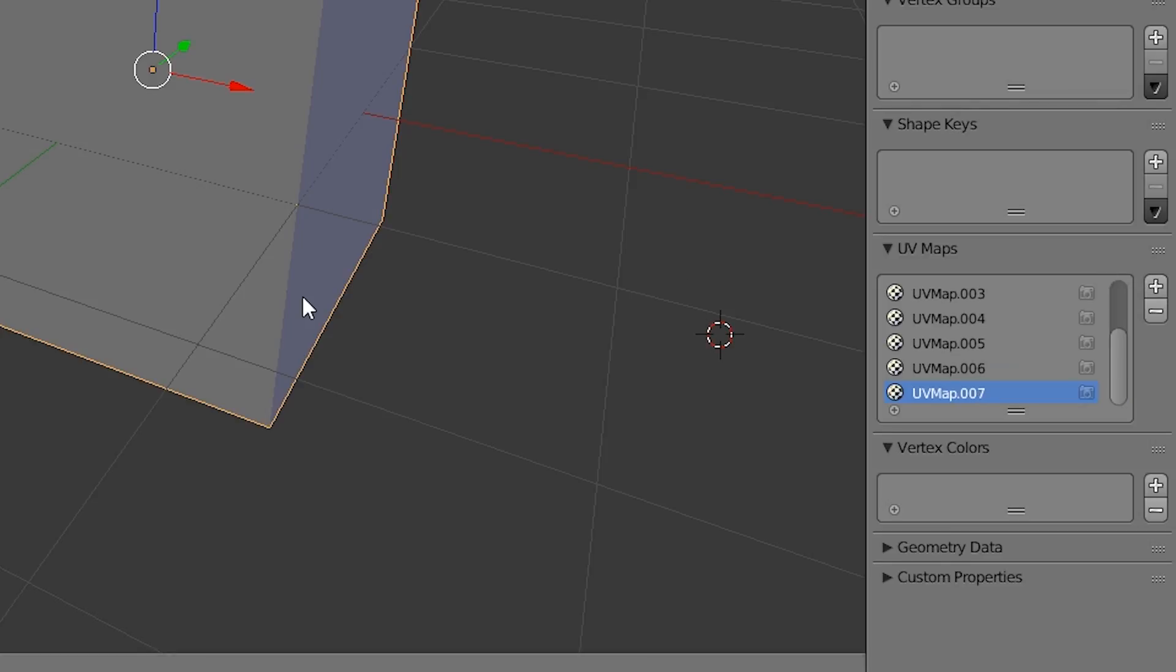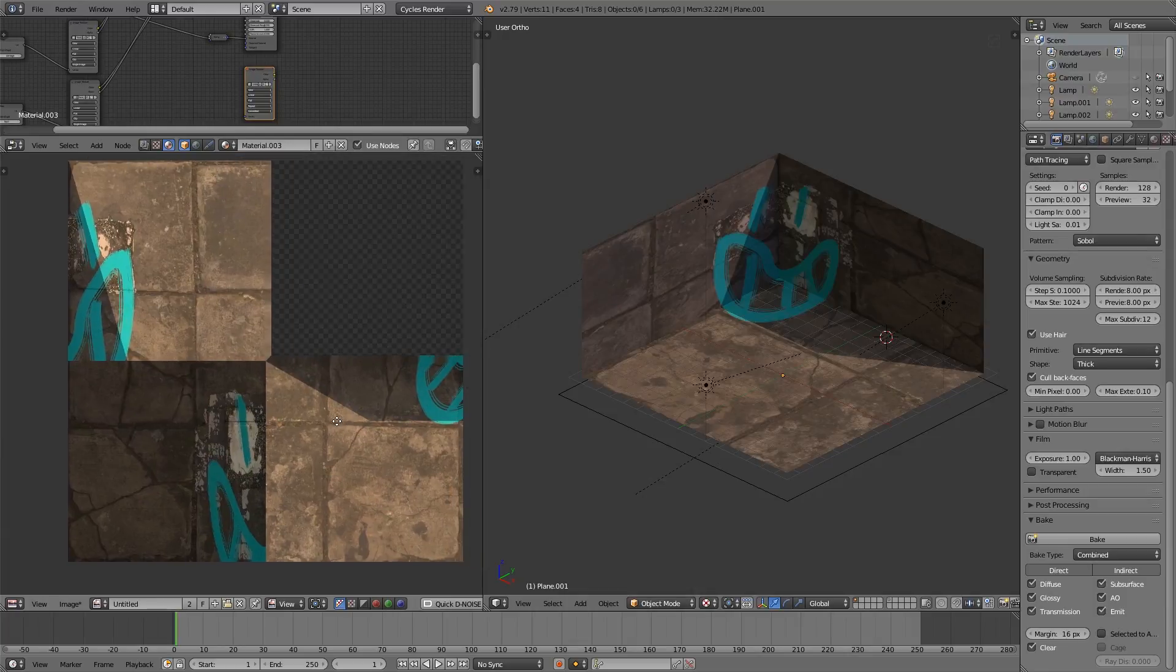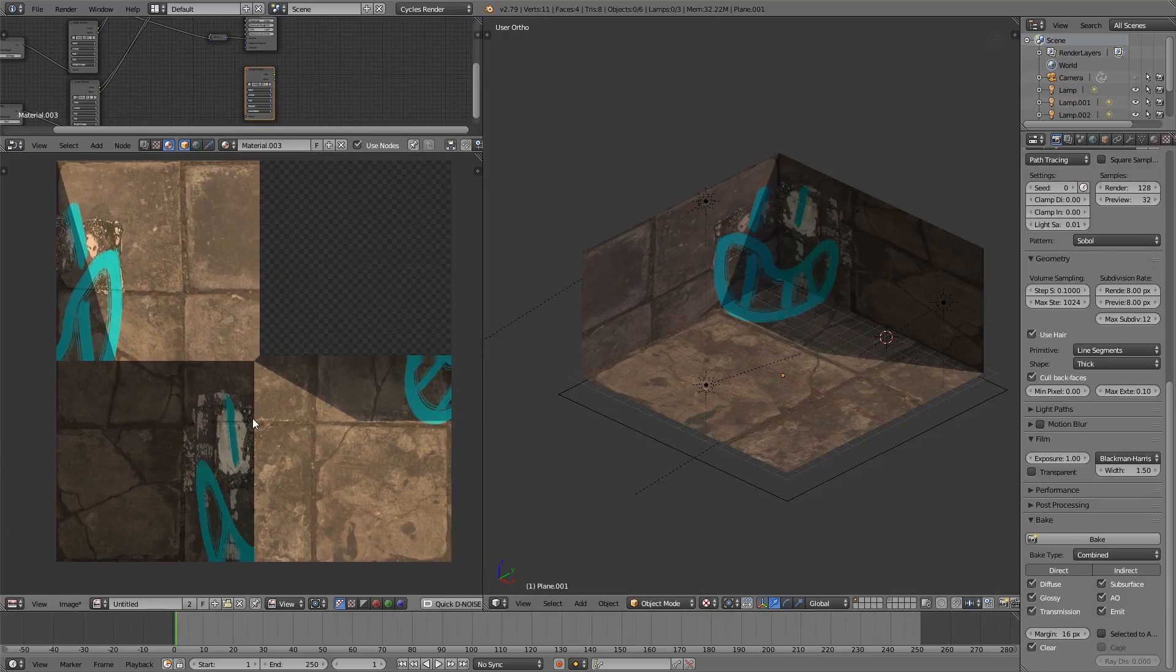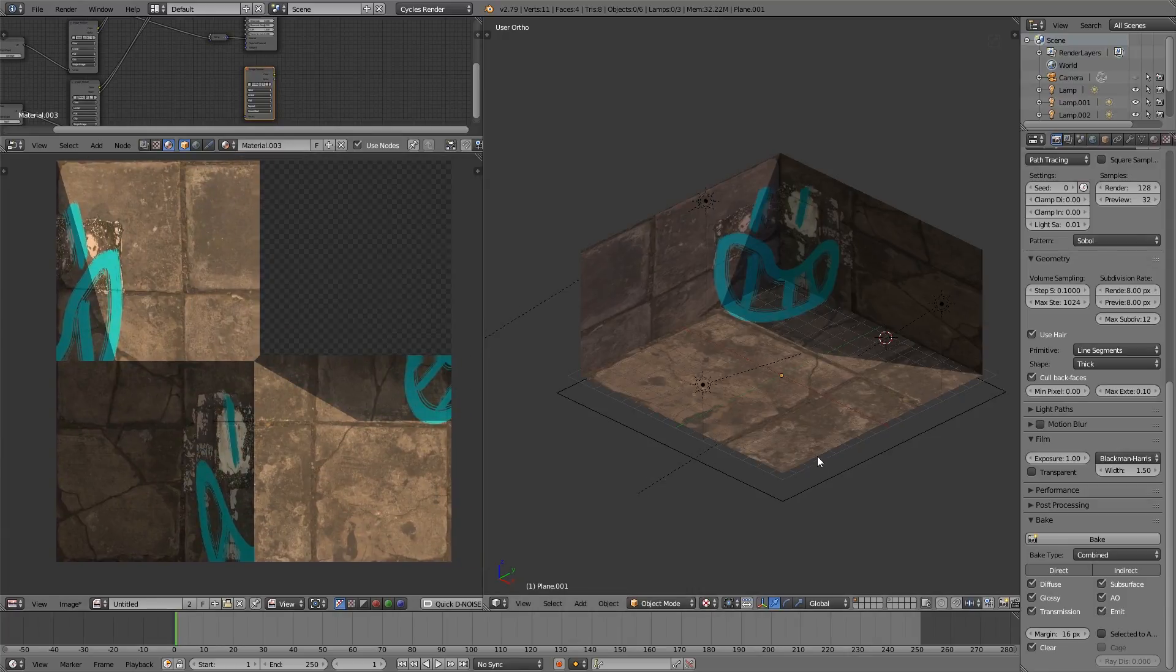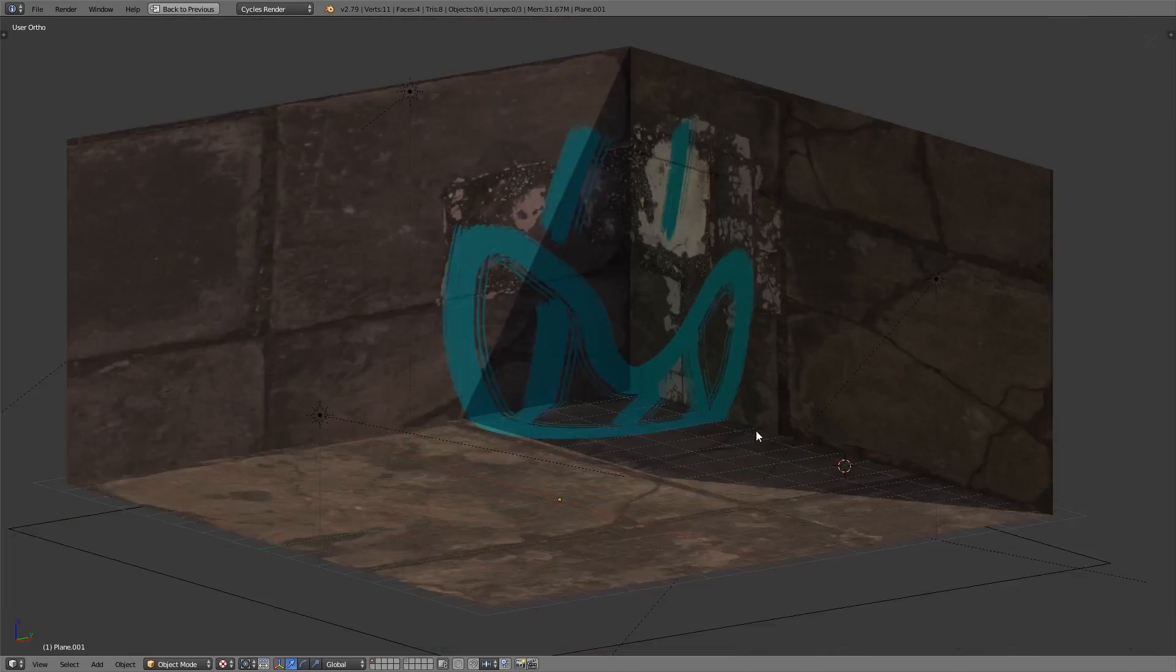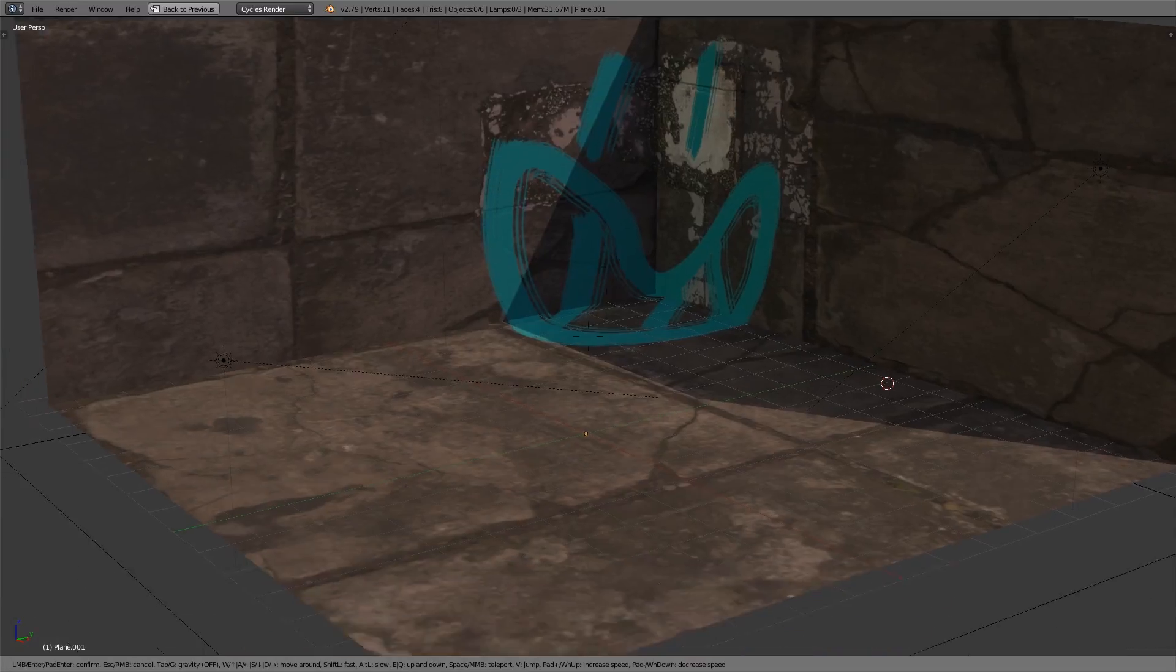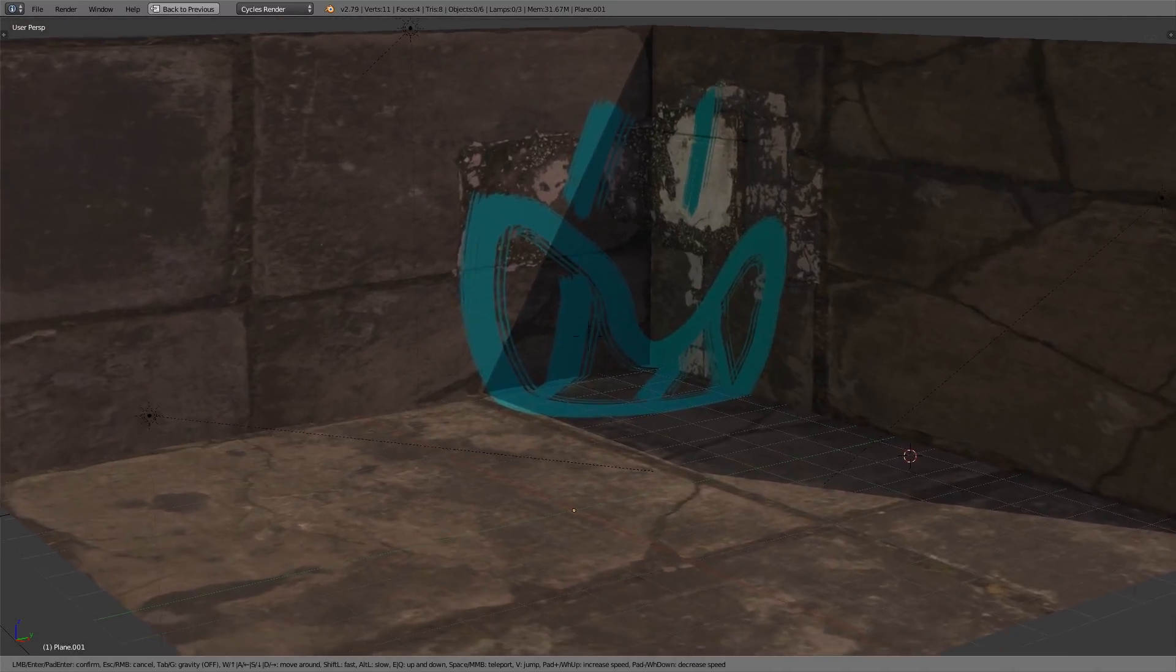Also, this technique isn't going to work if you want to export to a game engine. UV layers are a lot more expensive over there. You can, of course, bake a texture down if that's your goal.